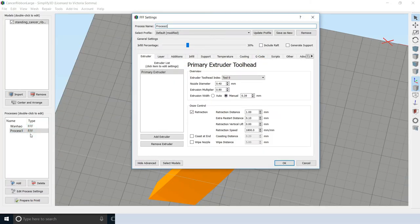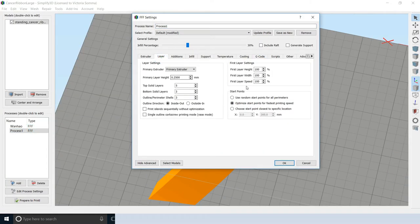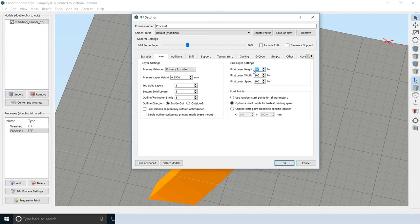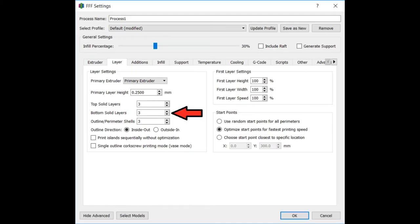The second process here, as I mentioned, the math is a lot easier when you're doing multiple processes if you keep your first layer height at 100%. For my bottom solid layers, I do have that set to three. And the reason I want to do that is when that print resumes, when I start that new process for the Cancer Ribbon, I want it to seal that sand in. I want it to be nice solid layers there.